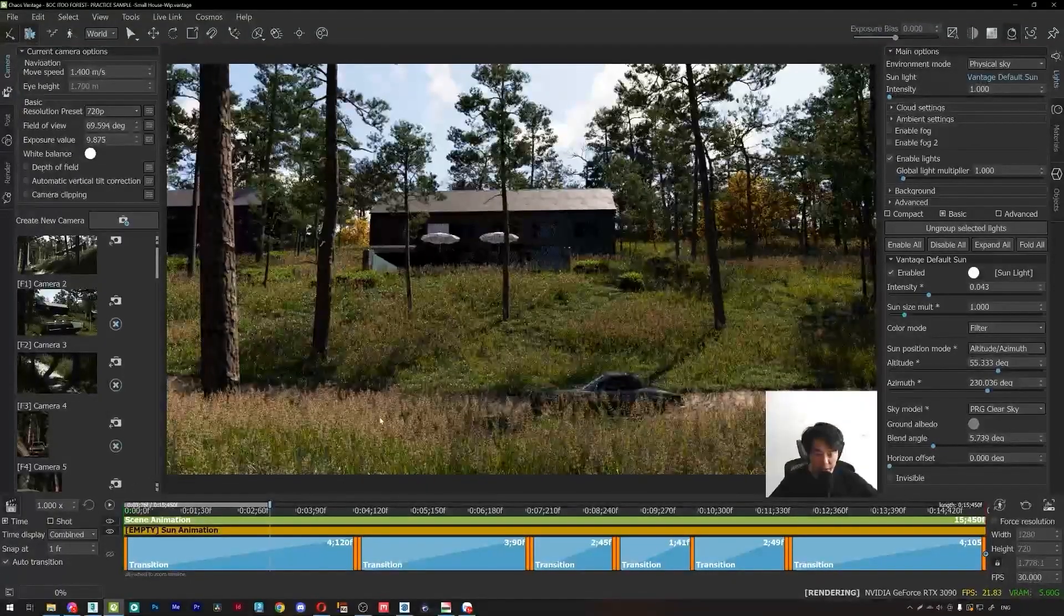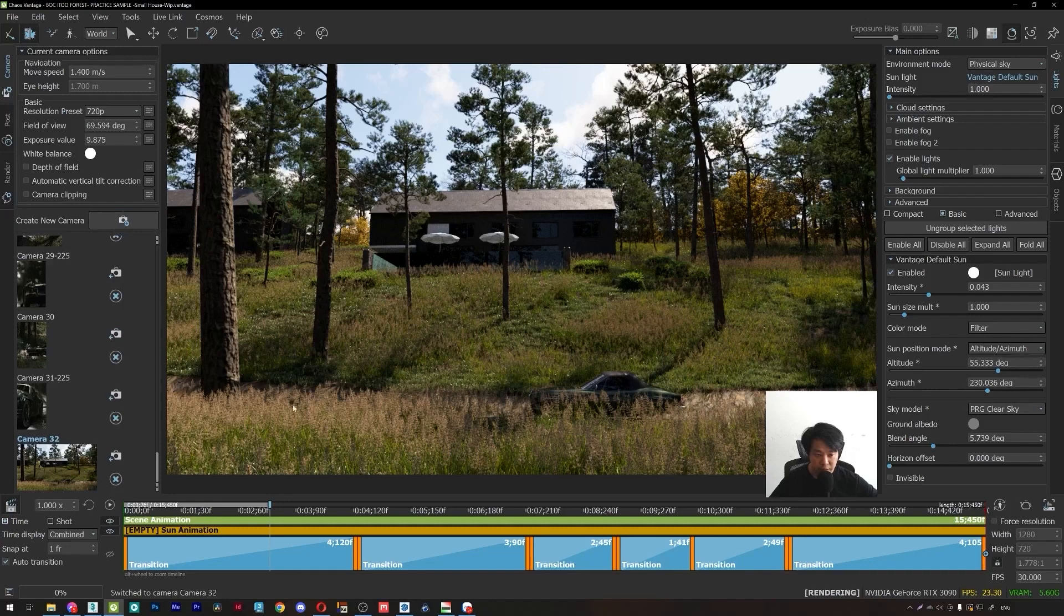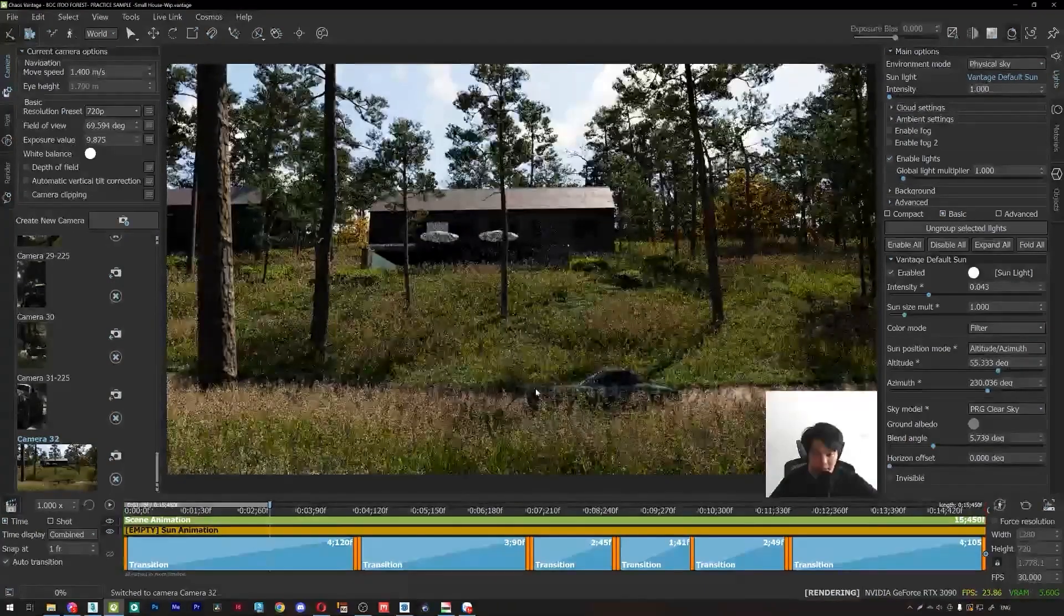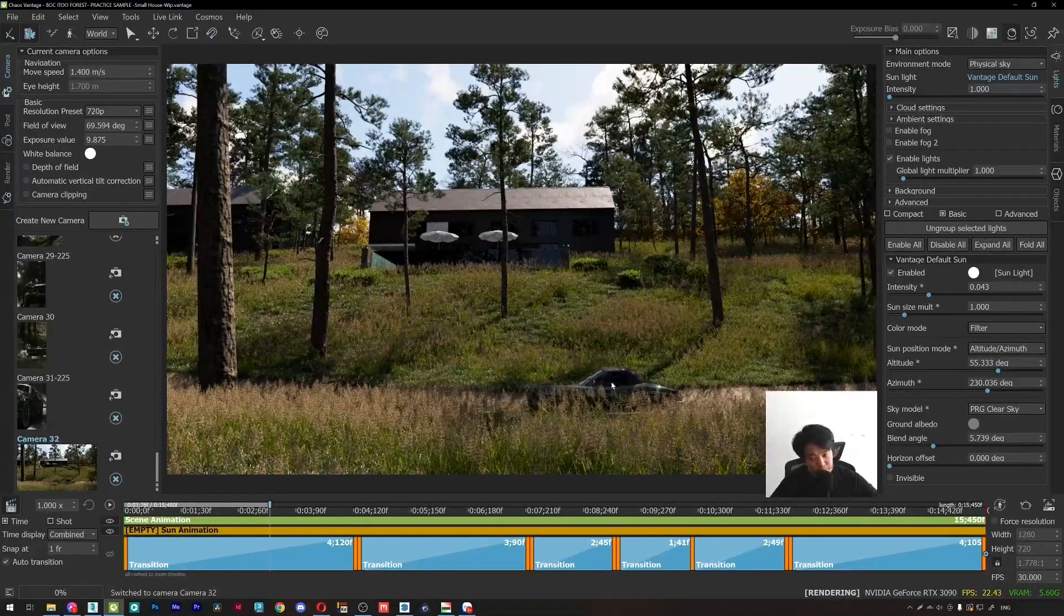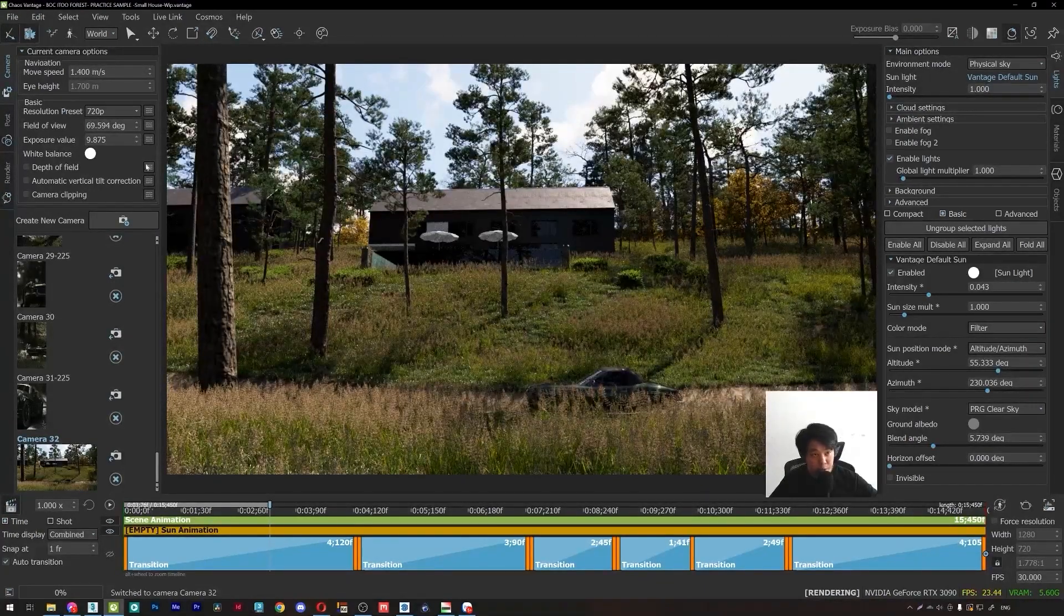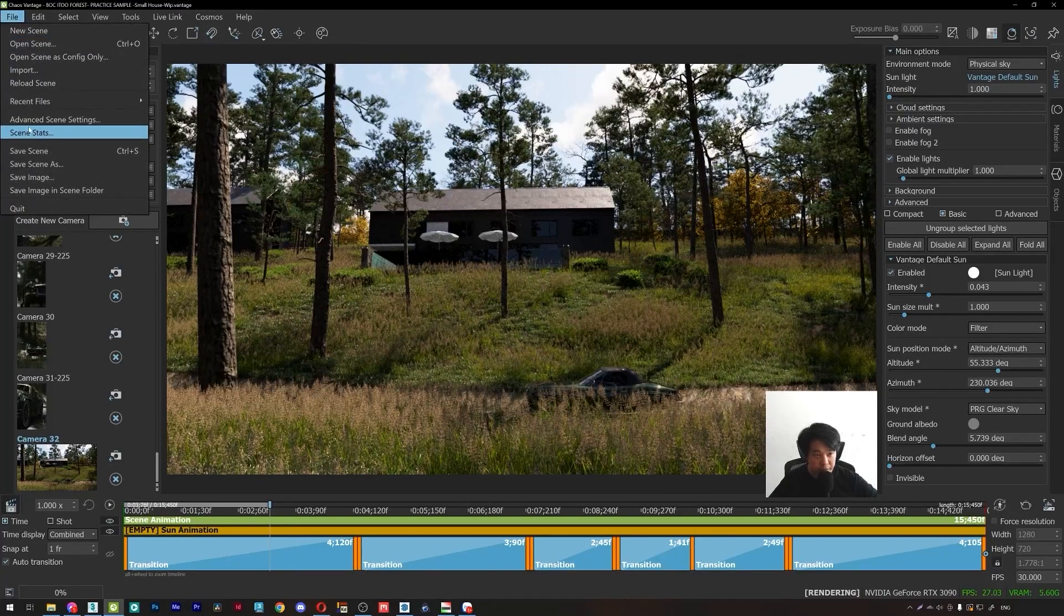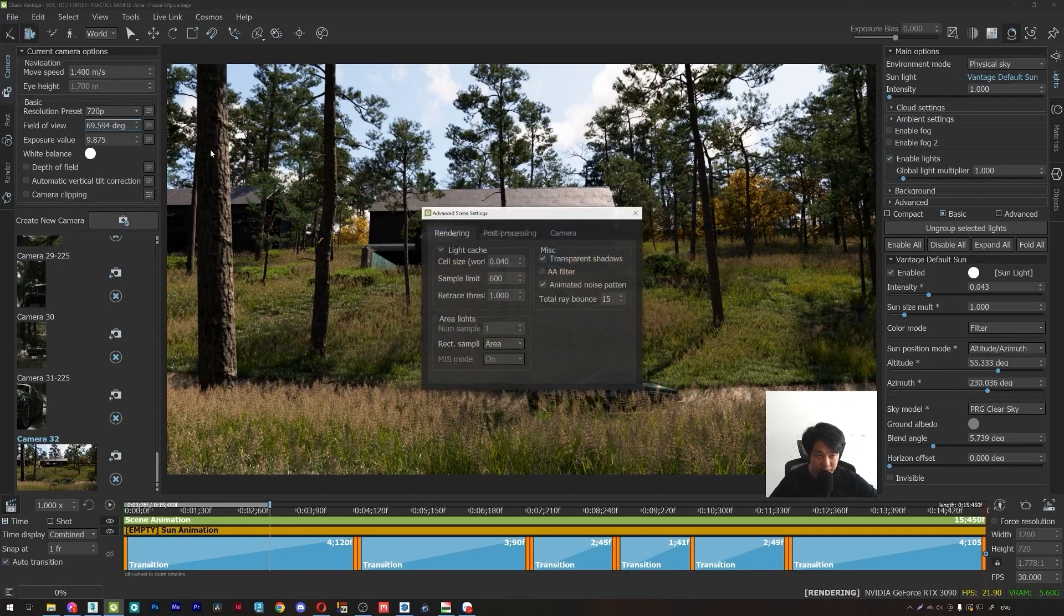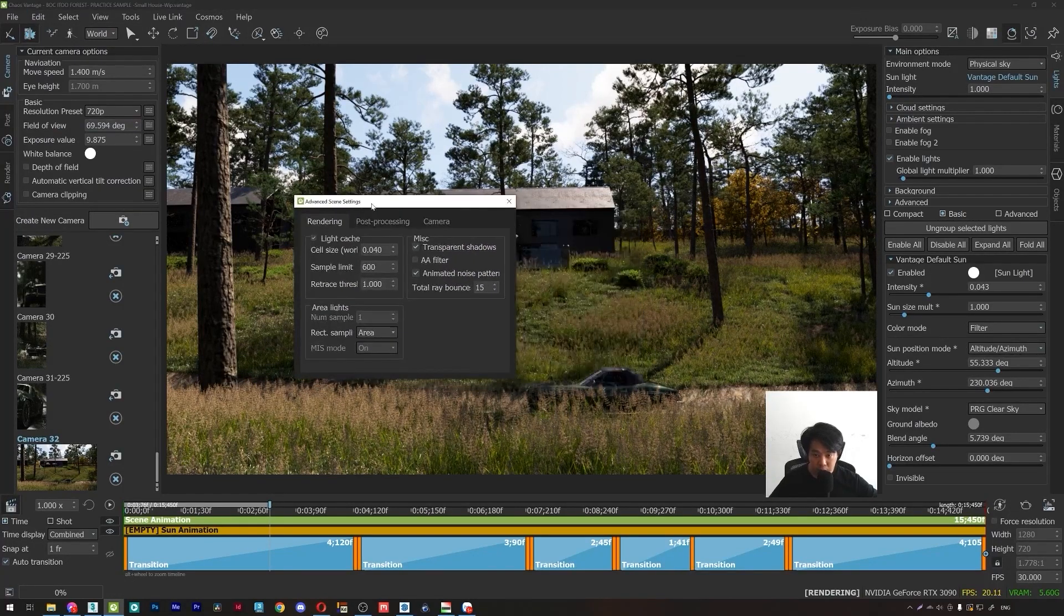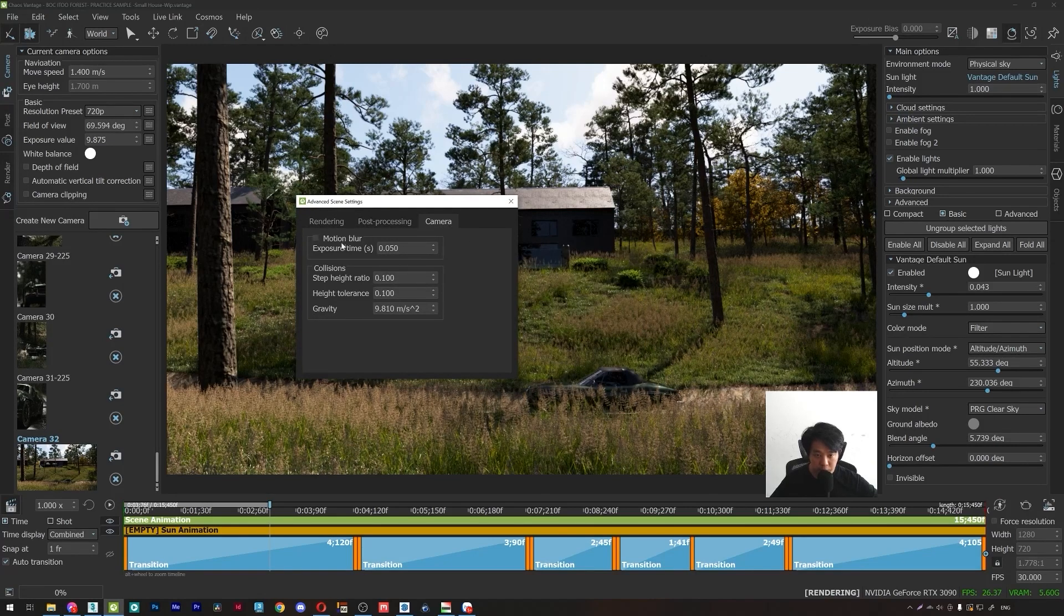Okay, after that, you can create a new camera. So here, we will create the motion blur effect. You will go to Power and Advanced Scene Settings, then go to Camera tab. Turn on the motion blur effect.